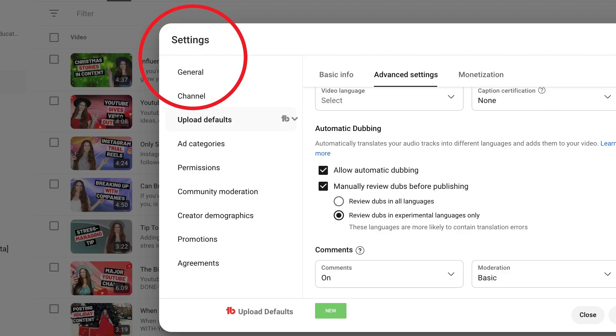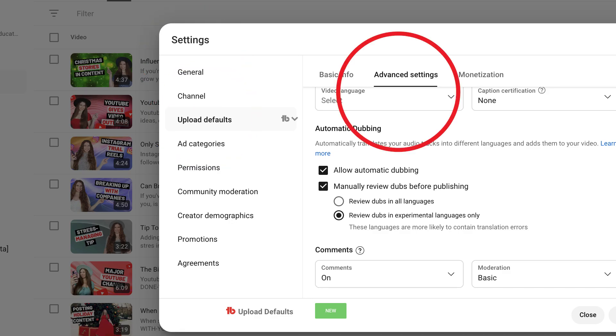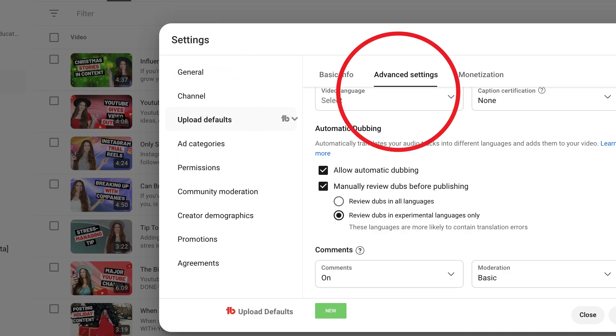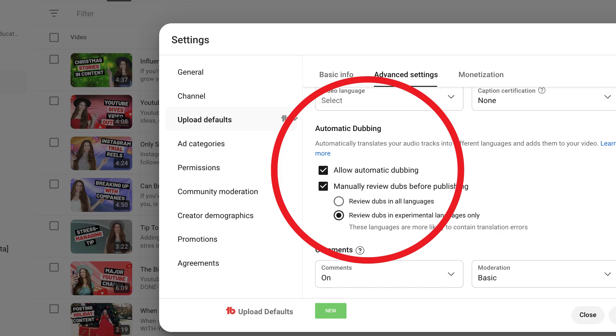This is especially helpful if you're creating educational content. Inside of your YouTube Studio, if you want to turn this on, go to Settings, then Upload Defaults, then Advanced Settings. You'll then be able to click or unclick 'Allow automatic dubbing,' and then hit the Save button.